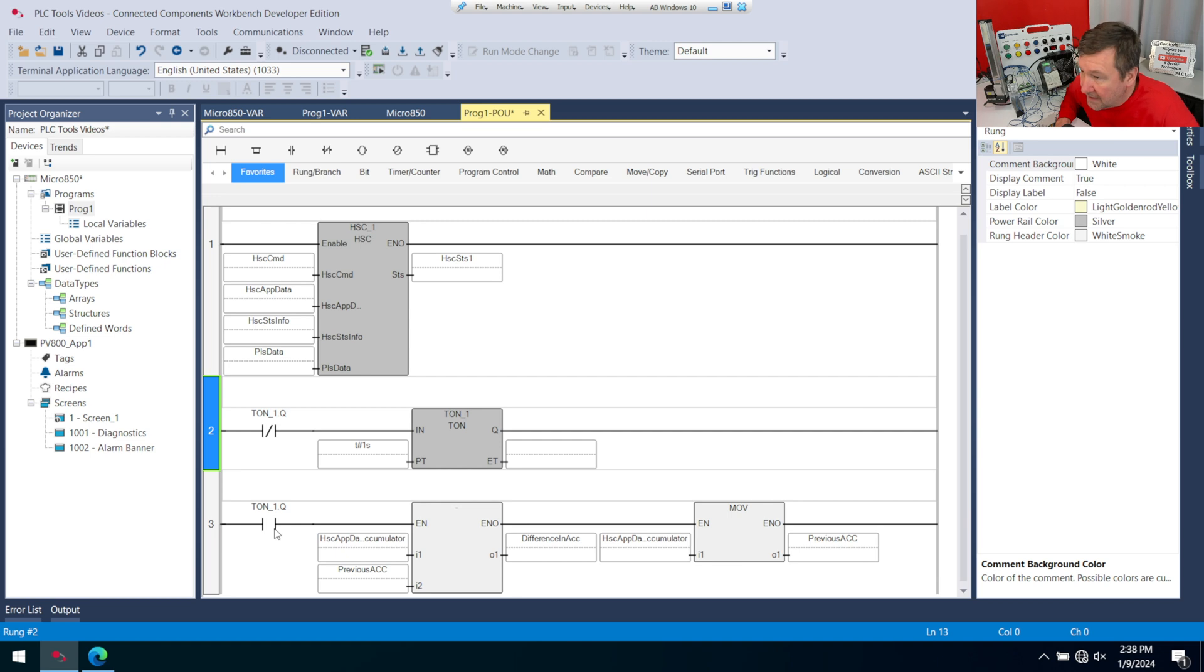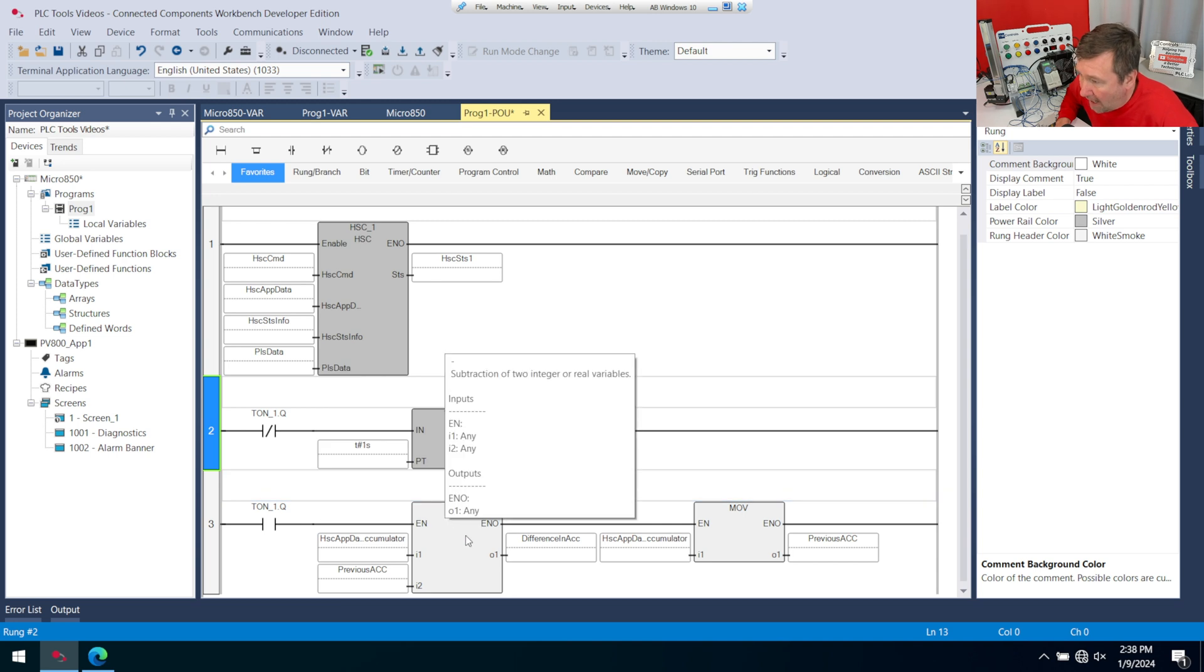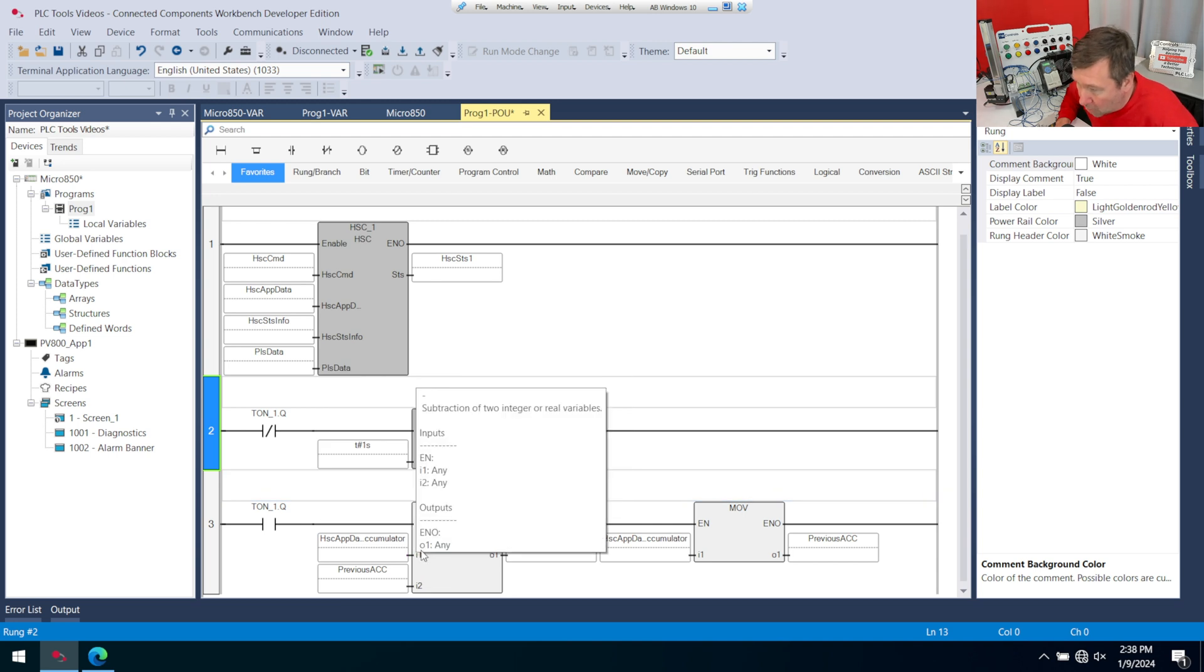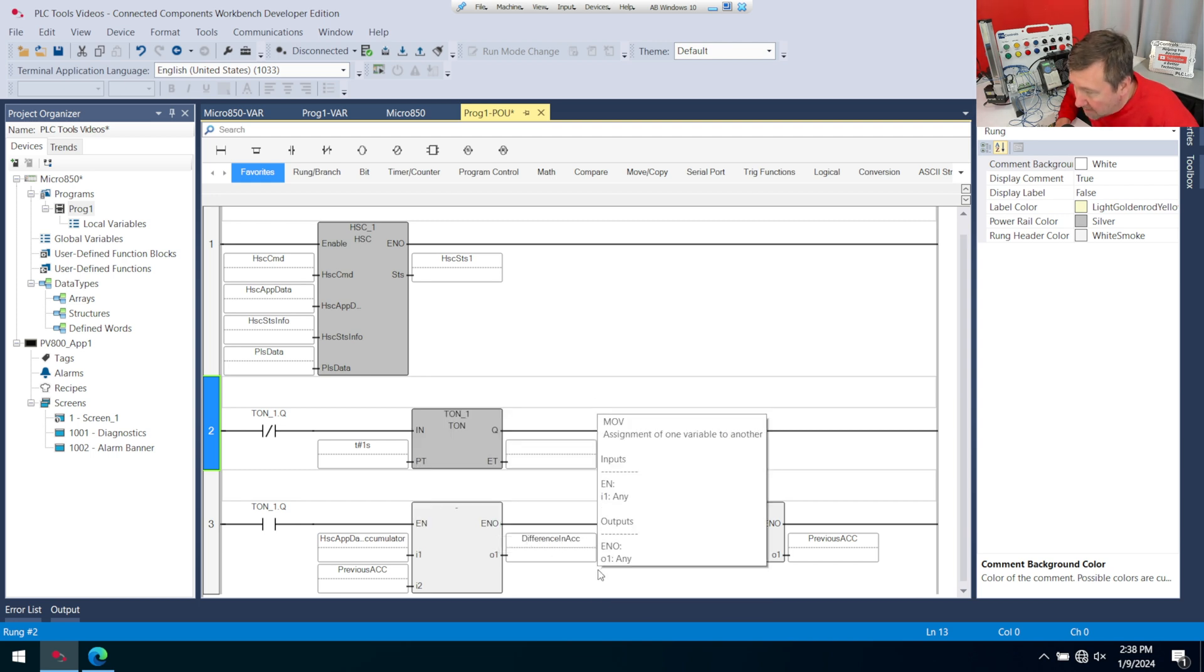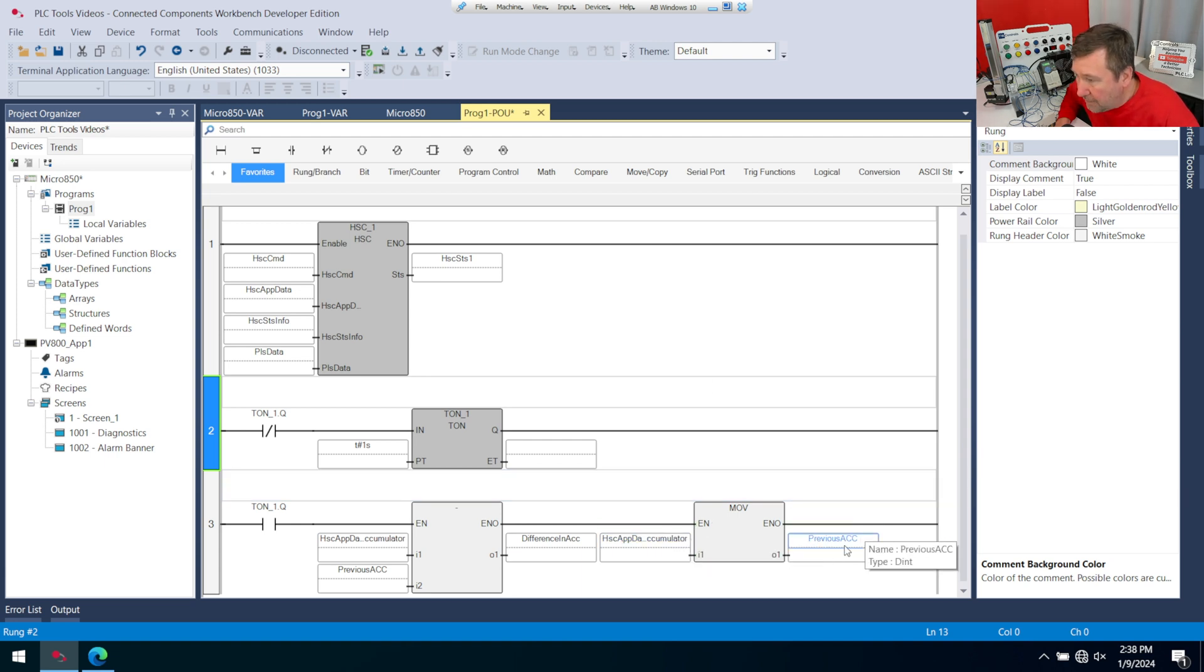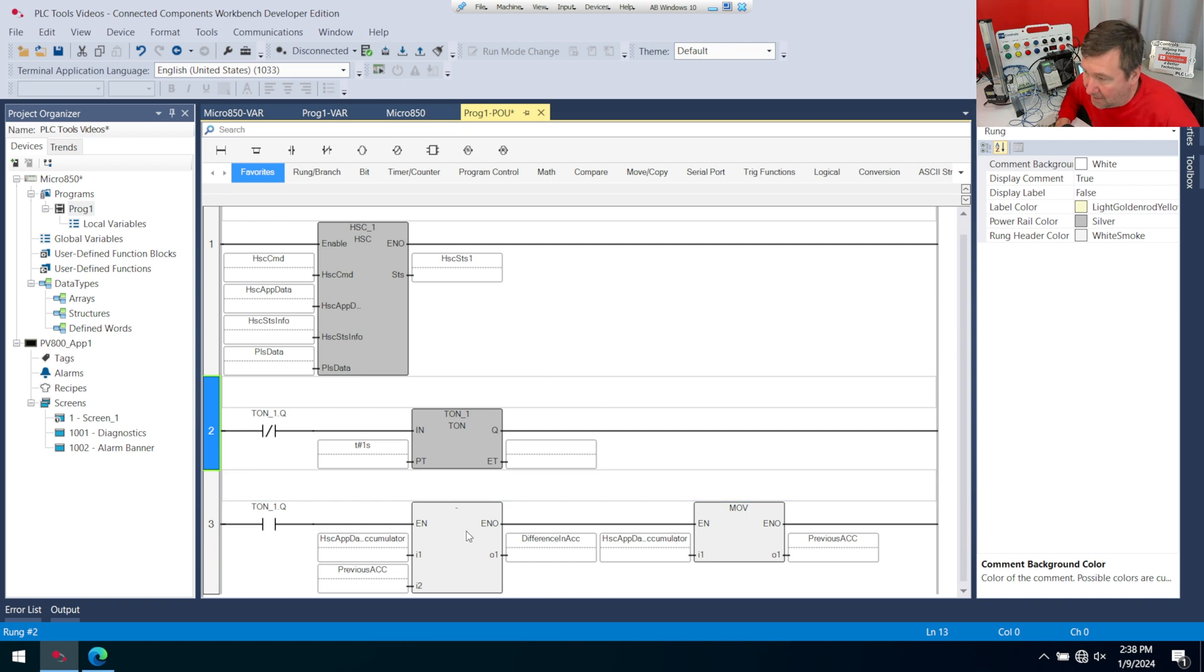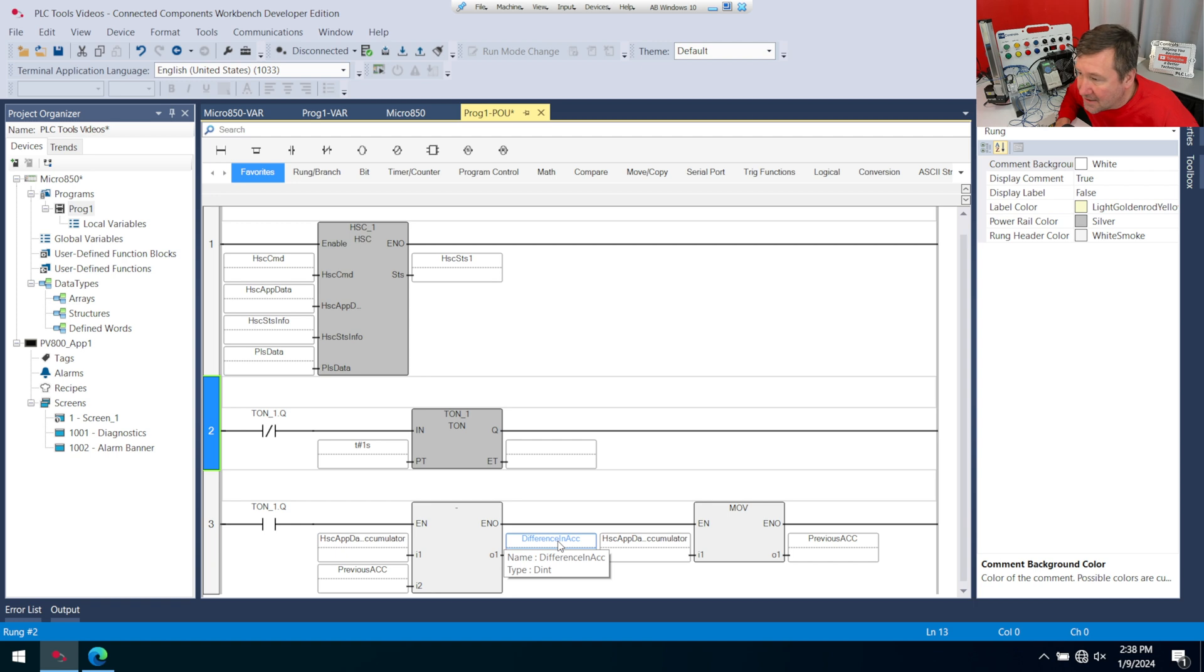This is going to execute once per second when this is true, and it's going to subtract the current accumulated value from the previous accumulated value, and that's going to put difference in ACC, and then I'm going to move the accumulated value to the previous ACC, and one second later, it'll do the subtract again. So this is going to be the rate of change in seconds.